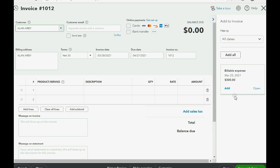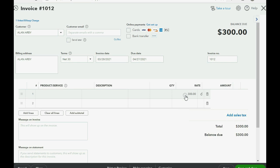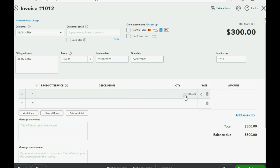The customer is Allen RB. Aha! At the moment you chose the customer, all of Allen's billable expenses showed up in the right panel ready for you to add to the invoice. So you just click add and now you can see there's three hundred dollars added to this billable invoice.